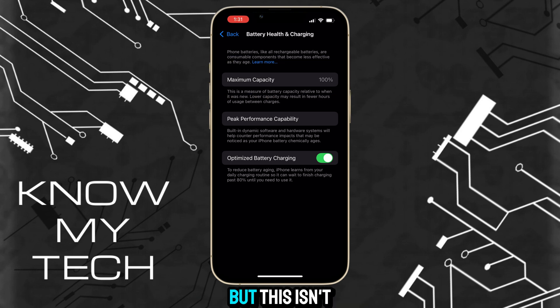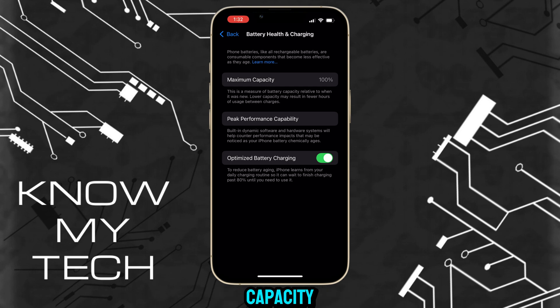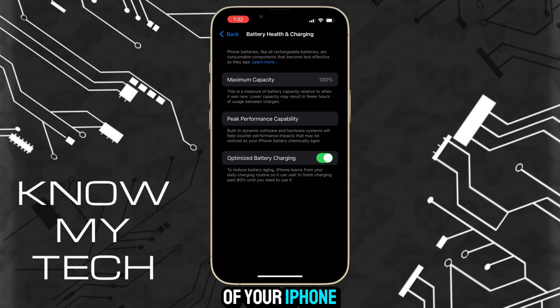But this isn't the actual charging capacity. To get the actual battery health of your iPhone, go back to the home screen.